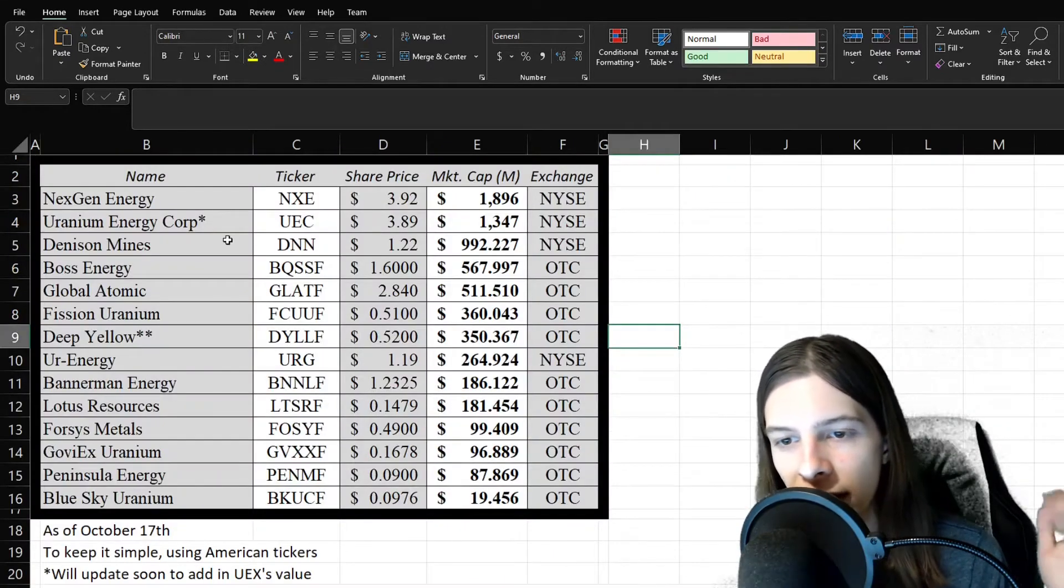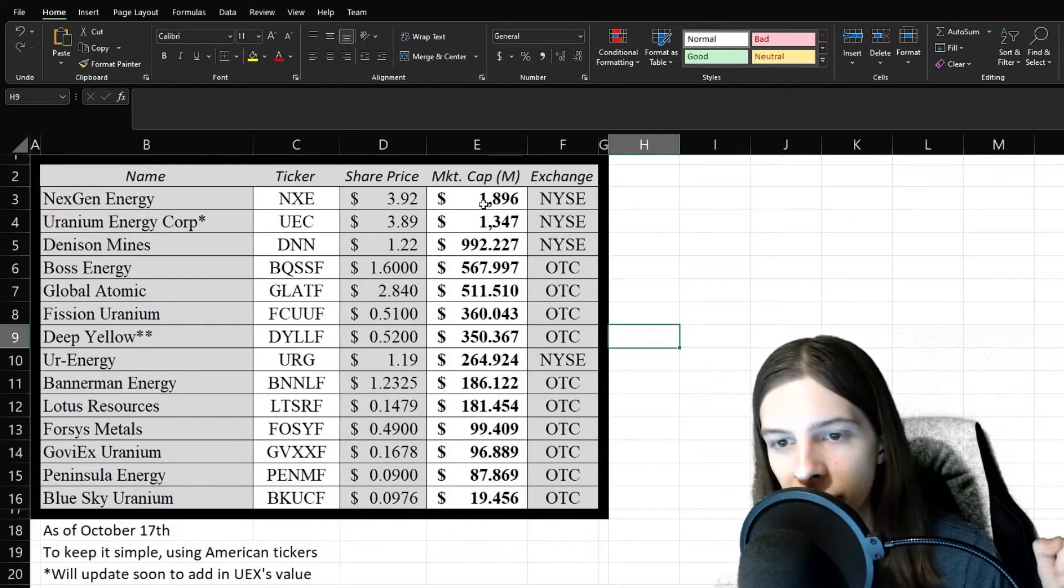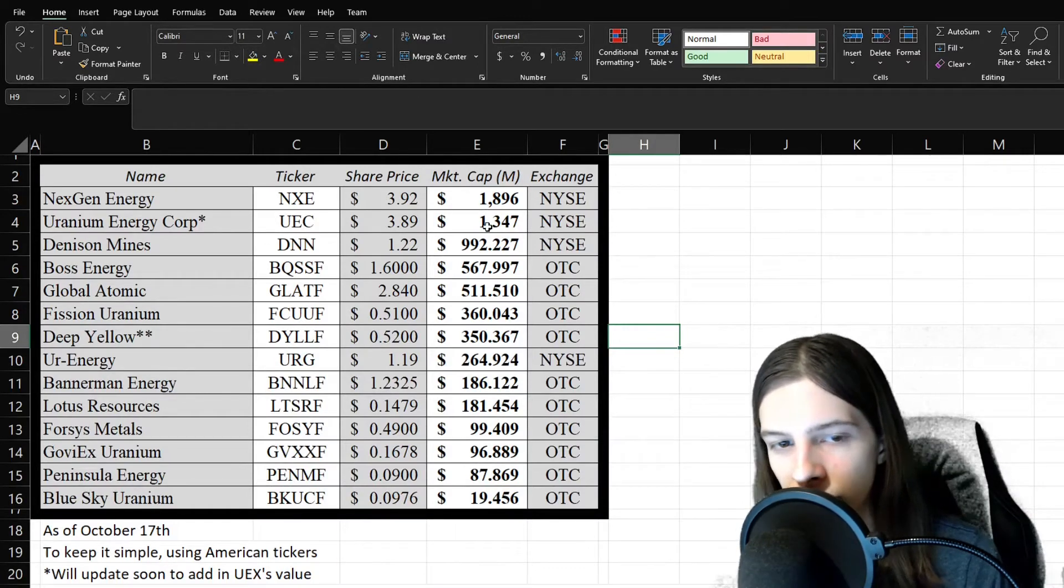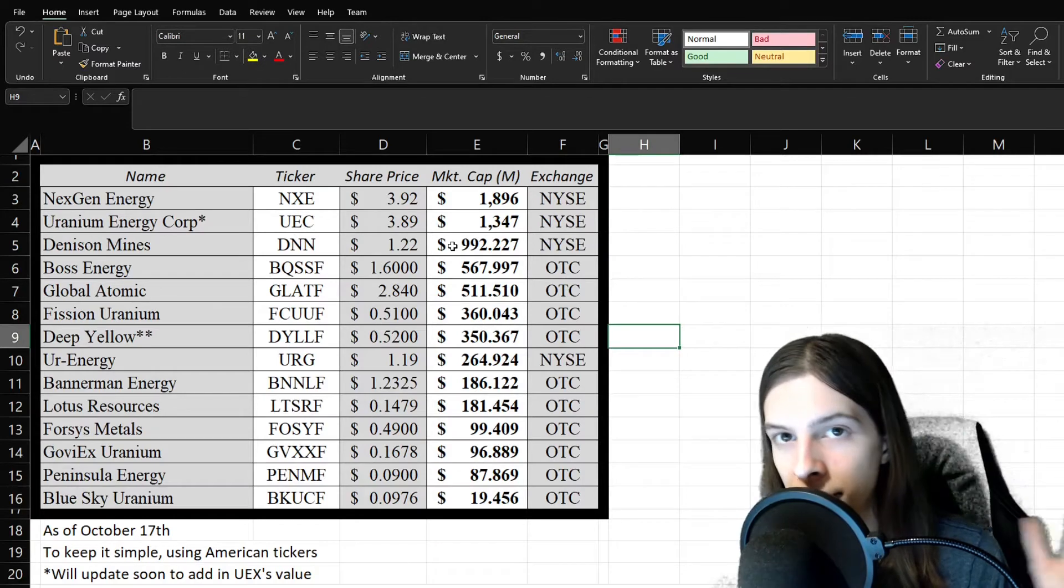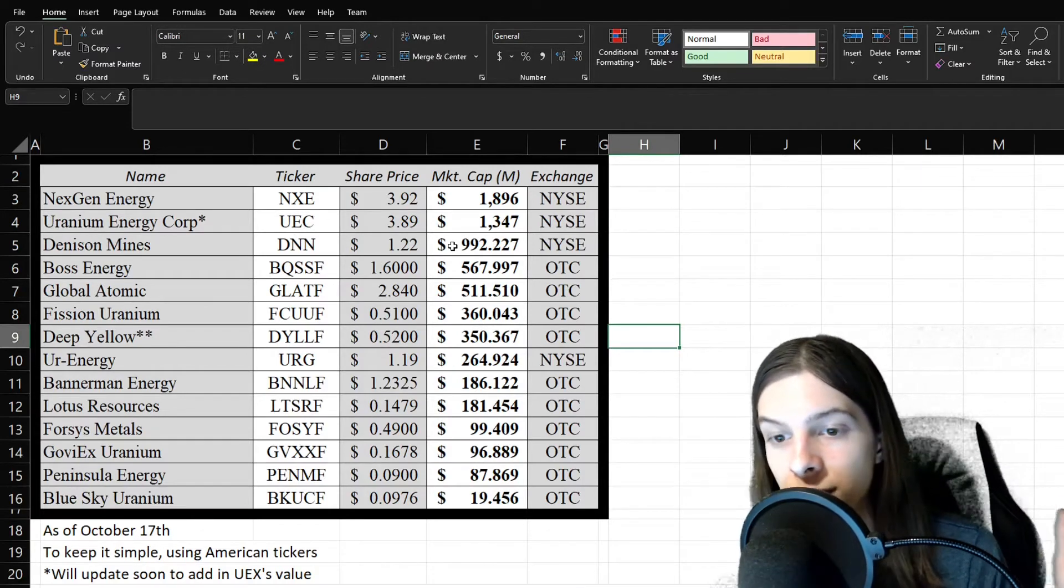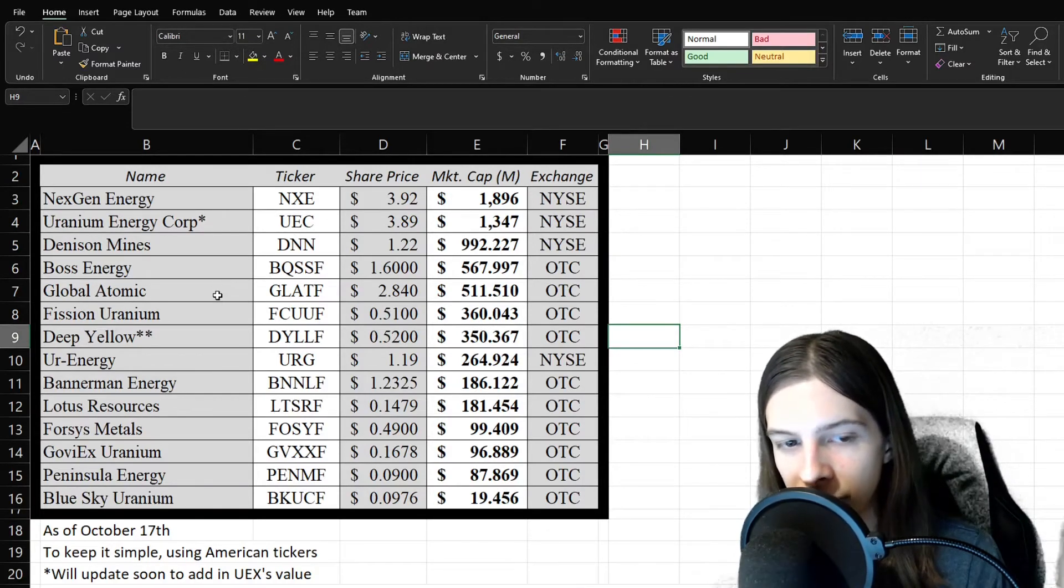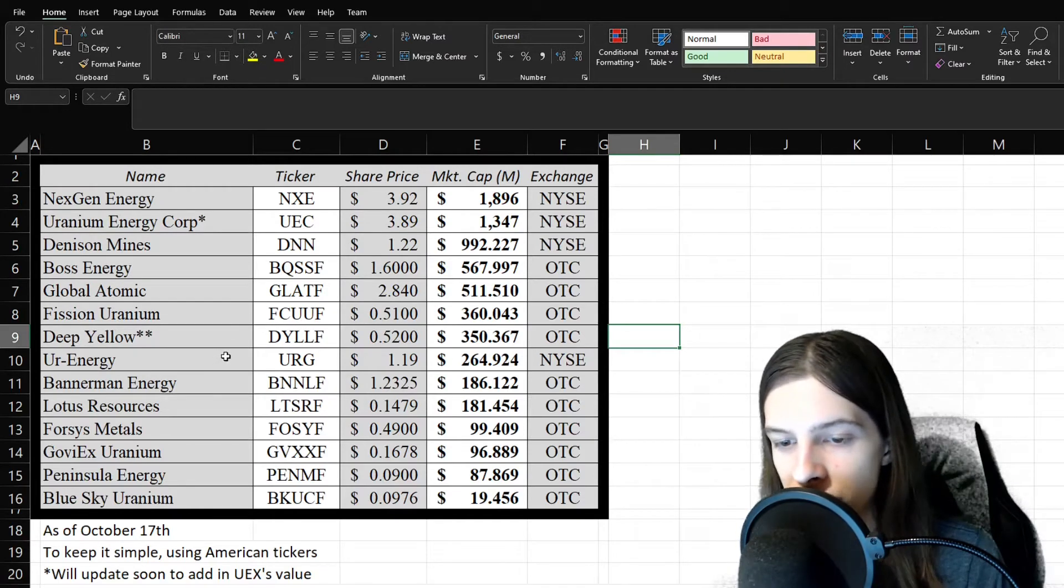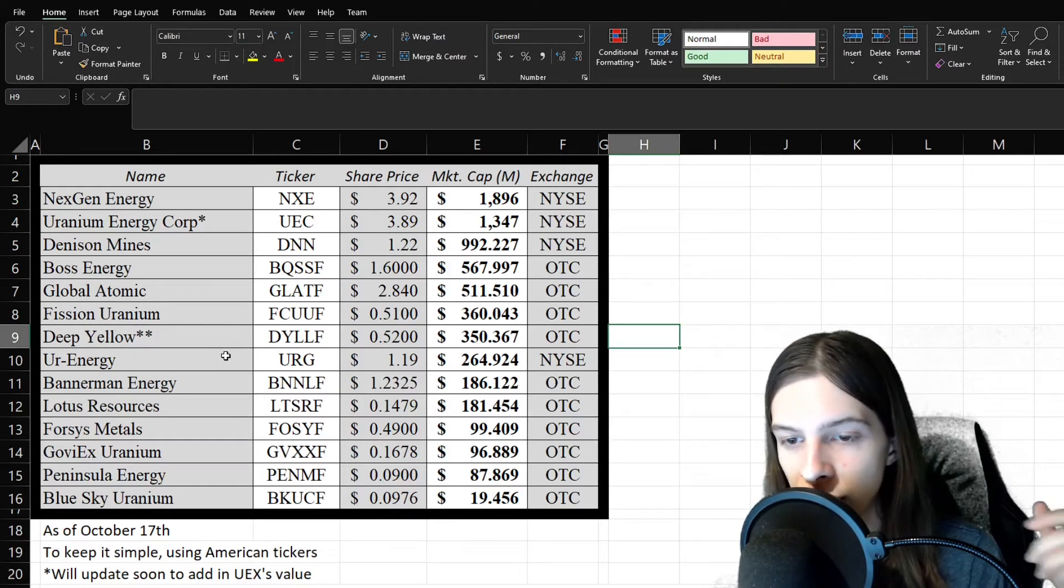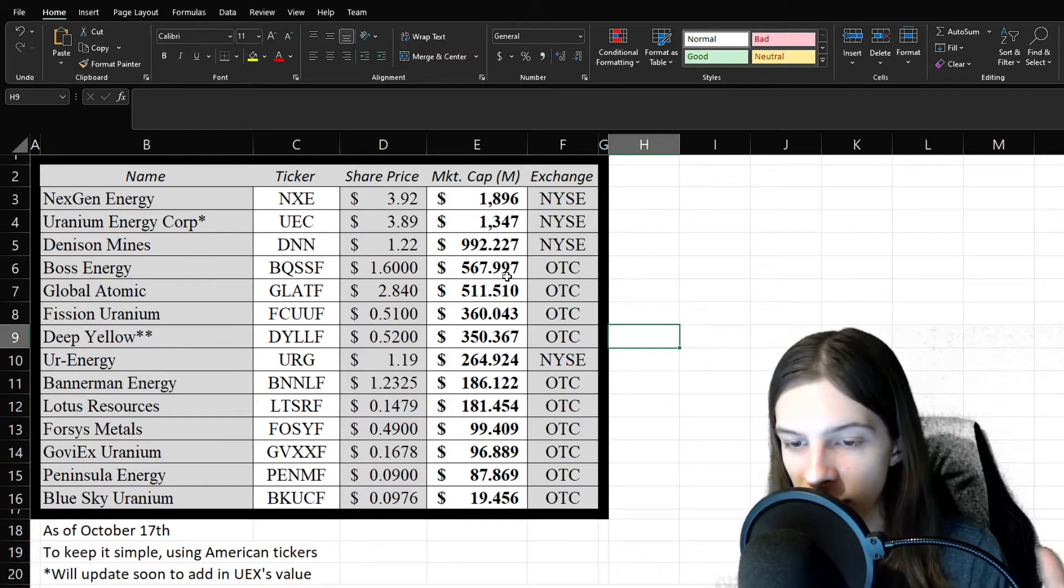All right, so let's look at the stocks we're covering today. NextGen has a near $2 billion market cap. UEC, just over a billion. Denison, just below a billion. I wouldn't be surprised if it's back over a billion by the time you're seeing this. Boss, Global Atomic, Vision, Deep Yellow, and Your Energy, all at a quarter billion to a billion, roughly, in that range.